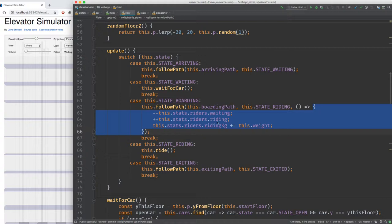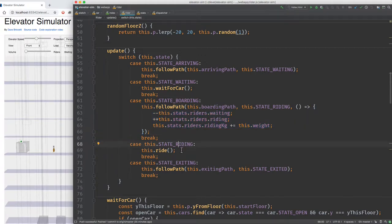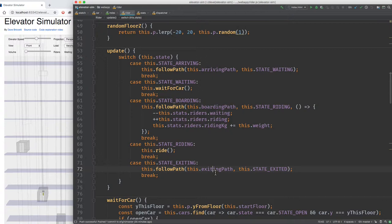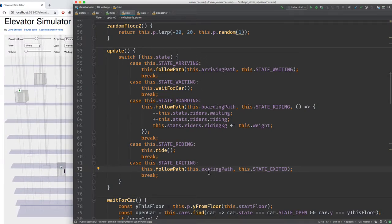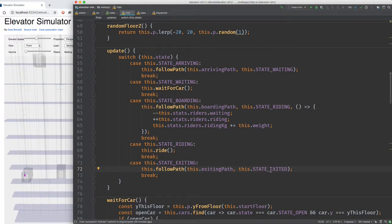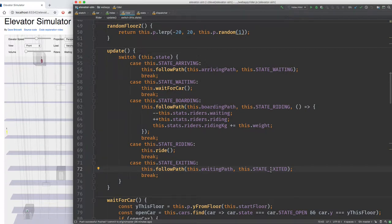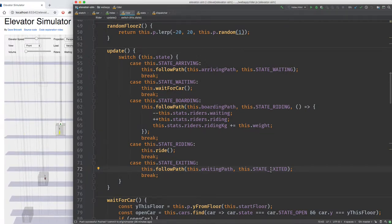In the riding state, the ride function is called. In the exiting state, the rider follows the exiting path — the third path alongside arriving and boarding. Once that path is complete, the rider changes to the exited state, is no longer drawn, and is later removed from the riders array.